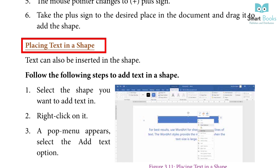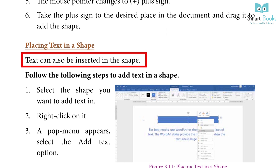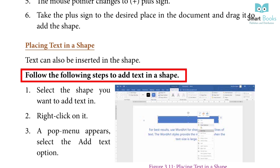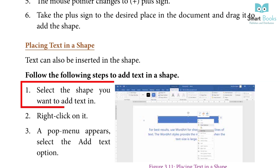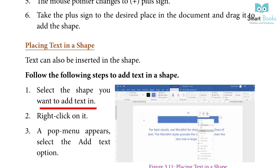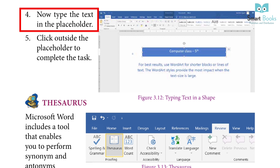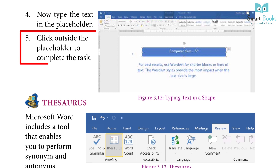Placing Text in a Shape: Text can also be inserted in a shape. Steps: 1. Select the shape you want to add text in. 2. Right-click on it. 3. A pop-up menu appears — select the add text option. 4. Now type the text in the placeholder. 5. Click outside the placeholder to complete the task.